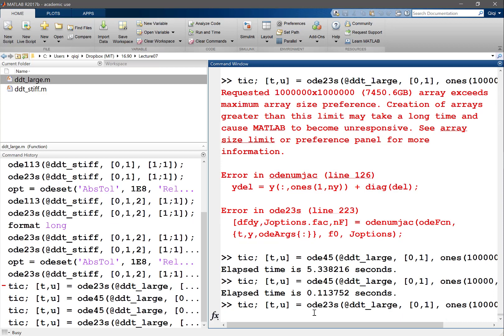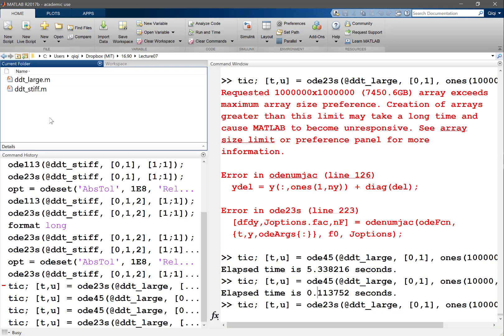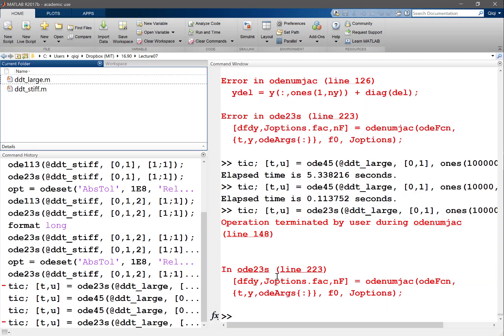OD23S, it'll take some time, right? Because it's going to be constructing its 10,000 by 10,000 matrix internally and solving linear systems of 10,000 by 10,000. I'm not sure it'll finish in reasonable amount of time. Oops, I think that's a mistake anyway. So that wouldn't work.